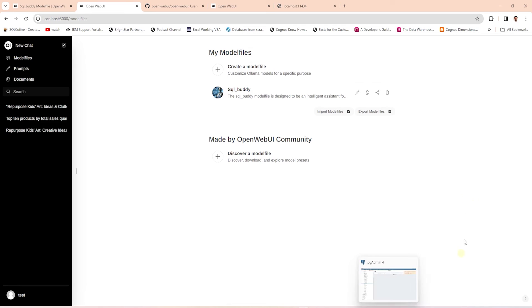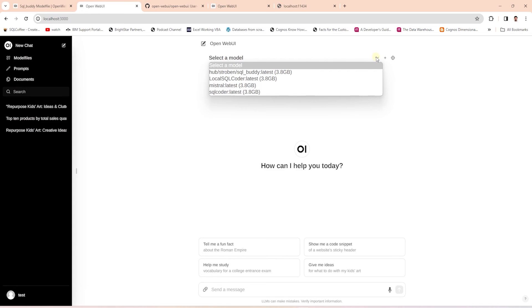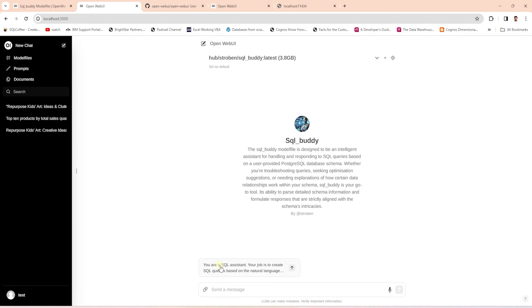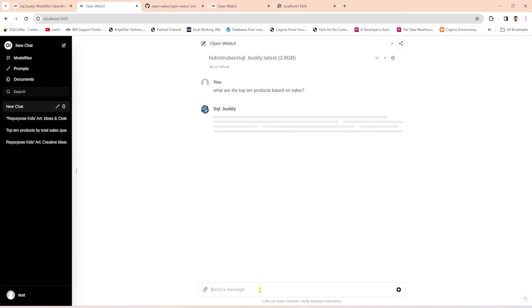Now this model is available to us in the UI. Let's open up a new chat and under the model dropdown, select the SQL Buddy. This is the prompt suggestion we provided. Let's ask the model a question: 'What are the top 10 products based on sales?' It is going to factor in the system message, prompts, and schema, then try to generate an appropriate response. We will wait for it to generate a query — if the response looks good, we can pick up the query and run it against the database.